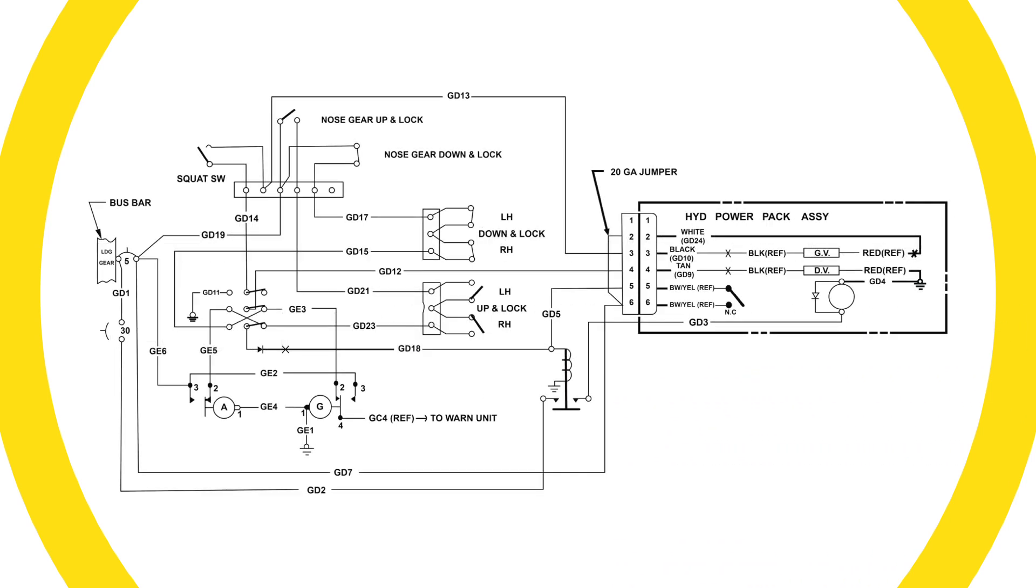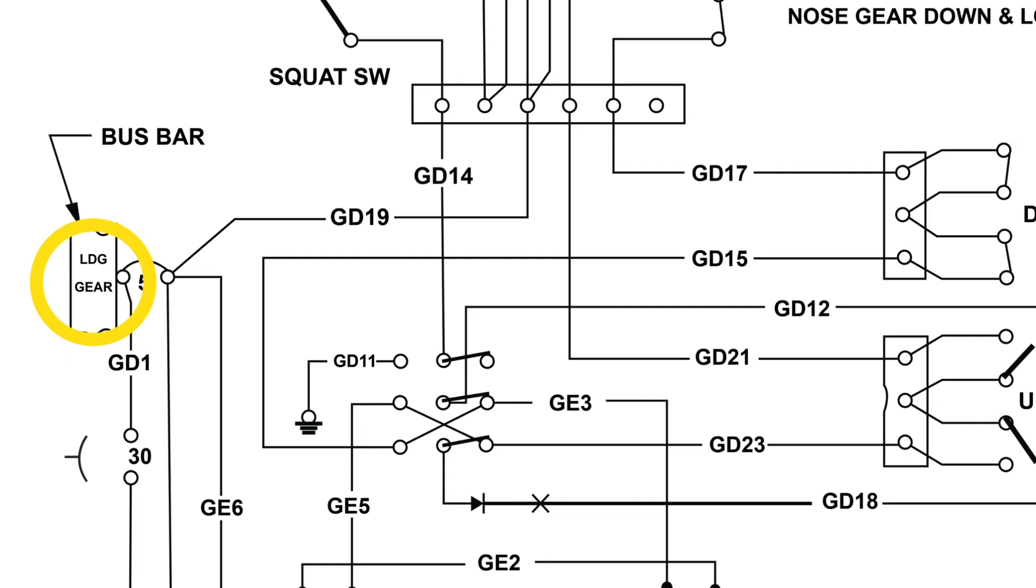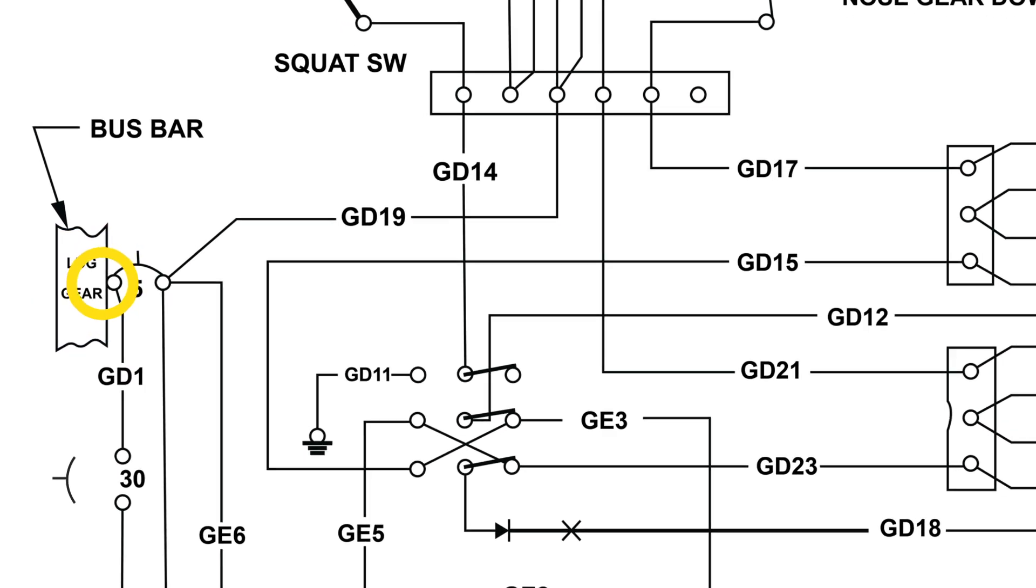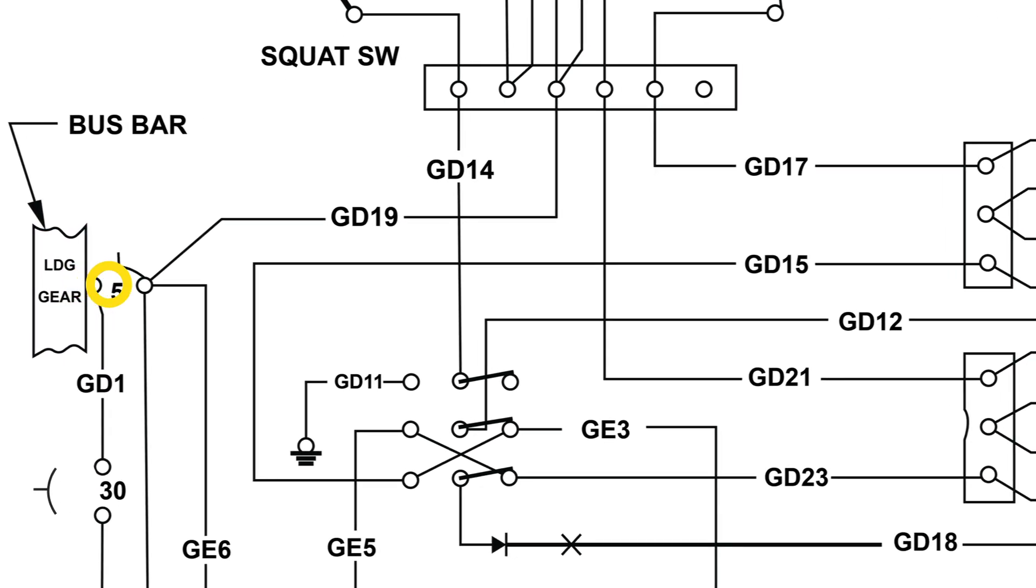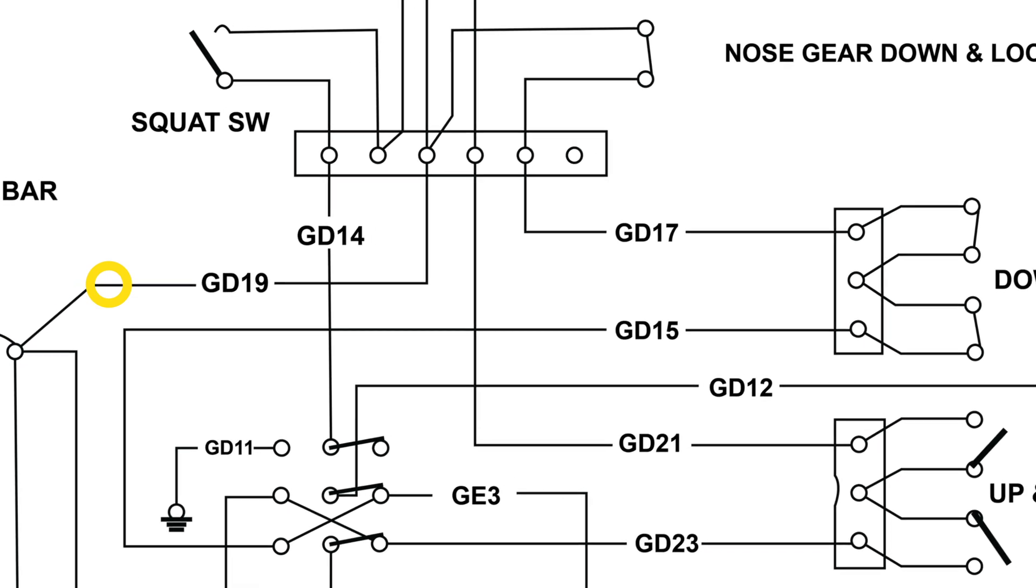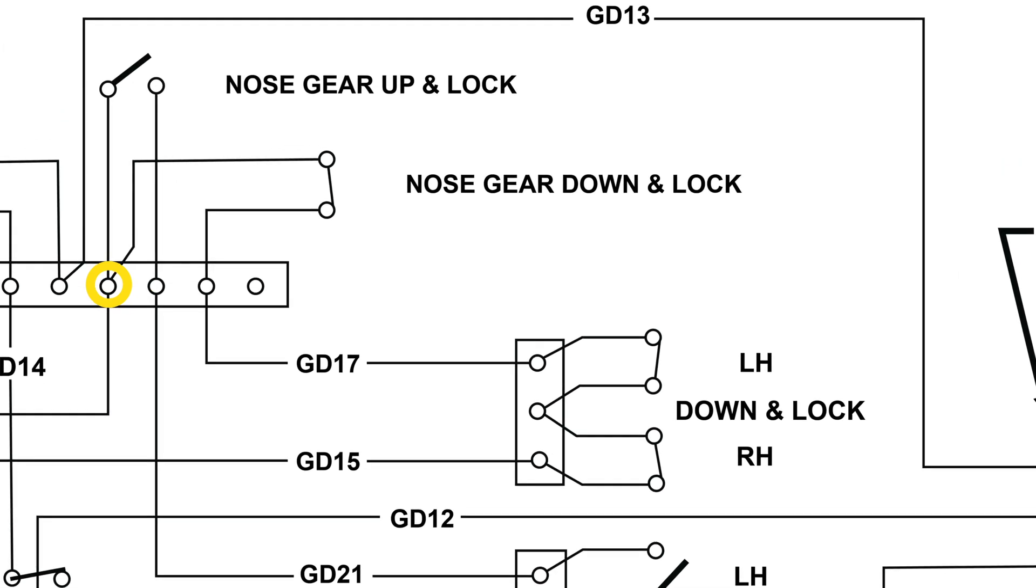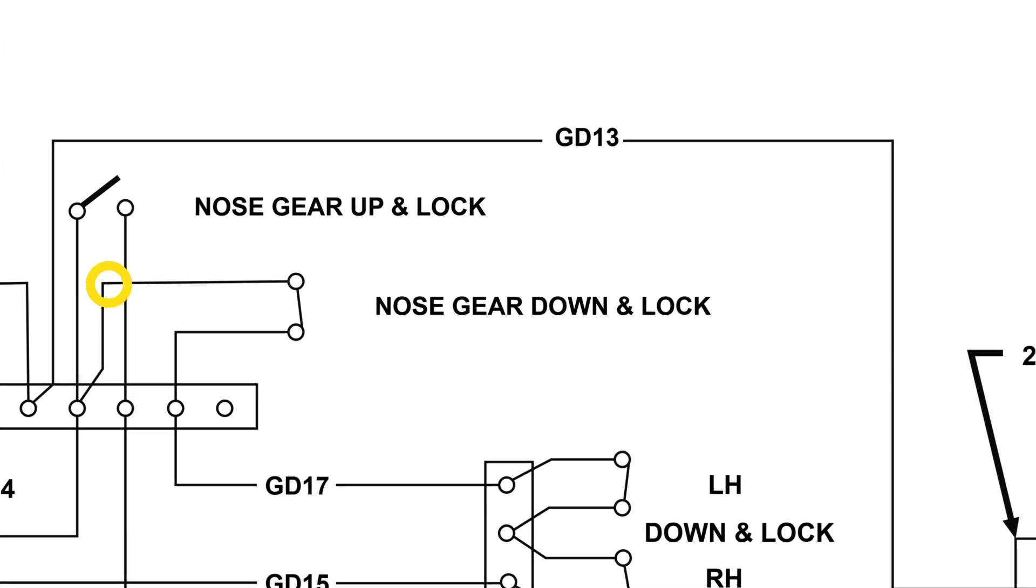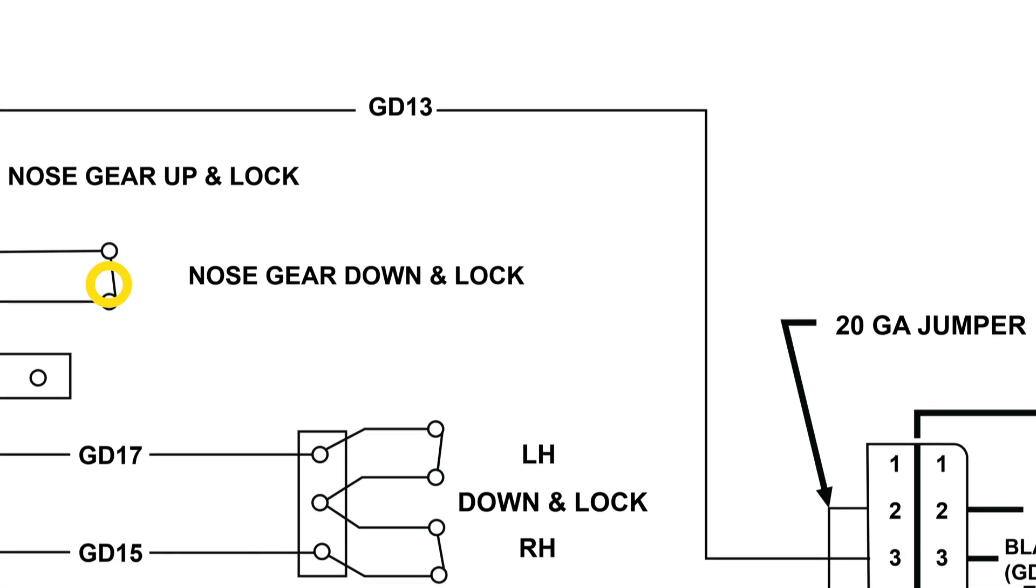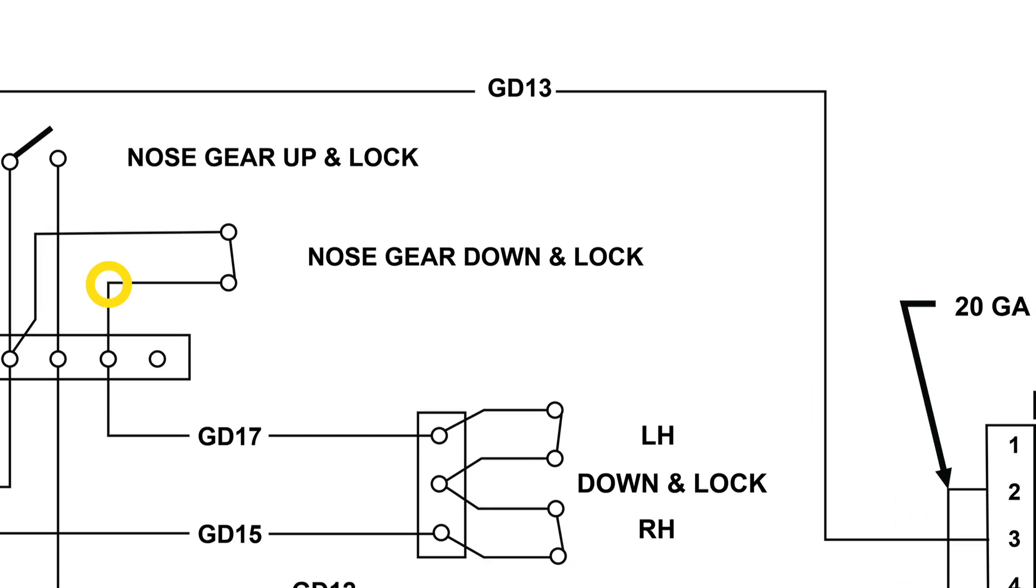The 210L landing gear control system starts with electrical power at the main bus. From there, power continues through the five amp breaker located on the instrument panel, supplying power for control and indication of the system. Power then runs to a terminal strip in the nose wheel well, the closed nose gear down lock switch, back to the terminal strip.